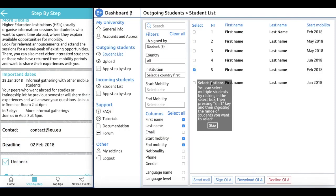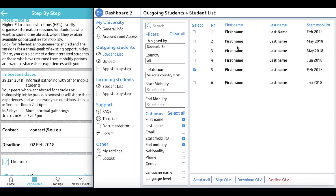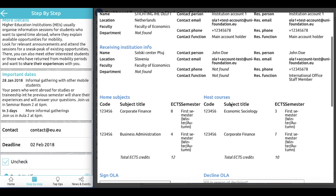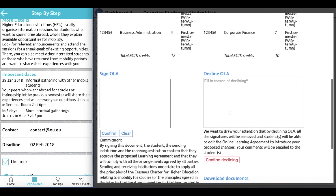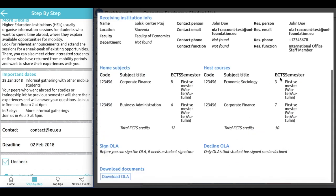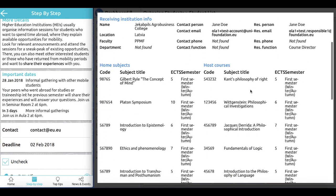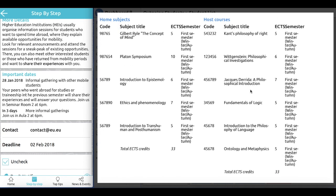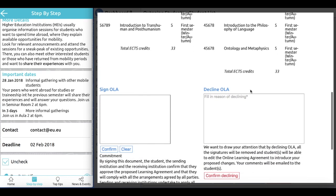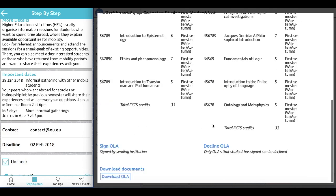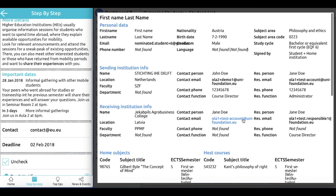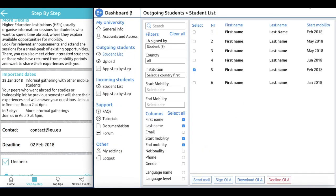If we don't accept the learning agreement, we can decline it and give a reason. In this case, we write 'please select more courses' because there are only 10 ECTS, and we confirm the decline. The student will be notified and will have to redo the learning agreement. If we look at a different learning agreement — here we have 33 ECTS — we can sign the learning agreement and agree with the student's proposal. The receiving institution will then see in their dashboard that it has been signed both by the student and you as the sending institution.